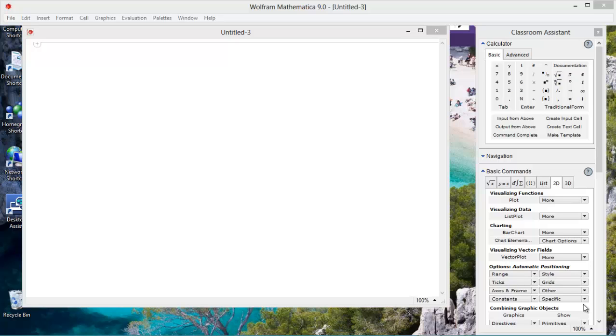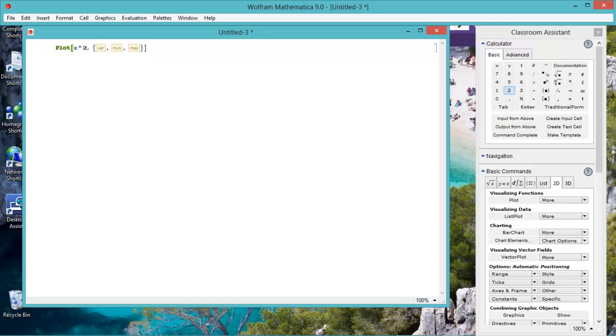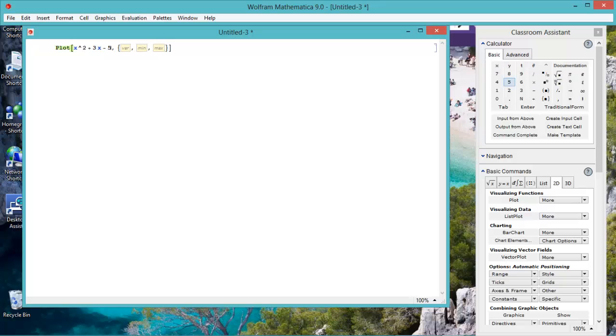Let's try a graph first up. Let's go plot, function. Let's try something simple like x squared plus 3x minus 5 over the variable x.